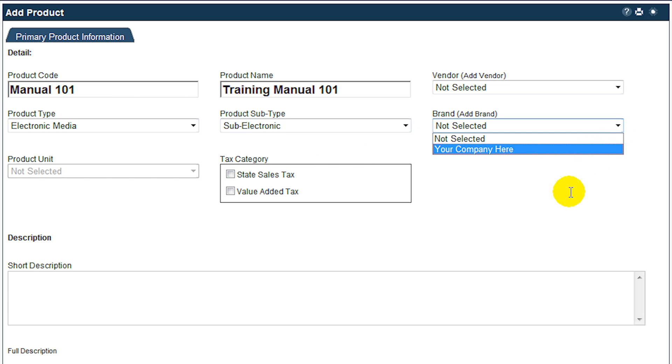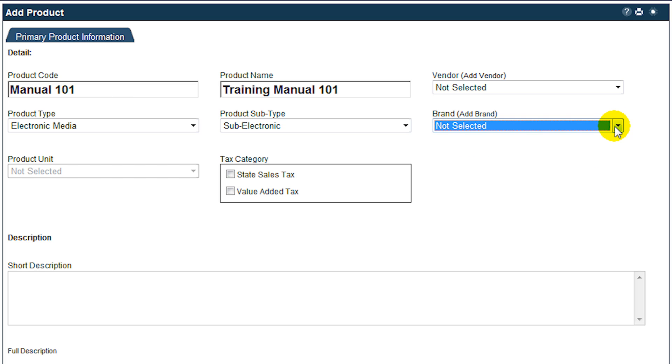If you are selling branded products and have set up brand categories, you may set it in the next drop-down list. These three items—product type, sub-type, and brands—allow you to set up your product catalog or shopping cart in such a way that your customers can quickly locate items that interest them.